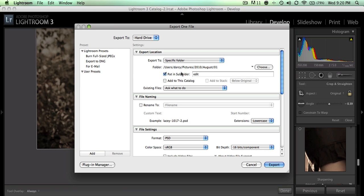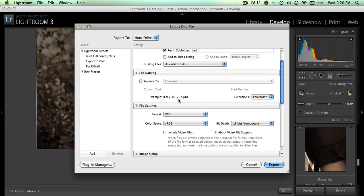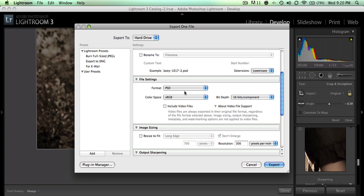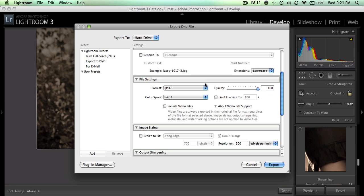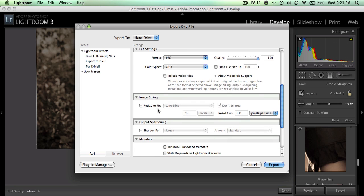Choose your export location, how you want to name your file, and what format you want it in - probably JPEG. You can choose the image quality.